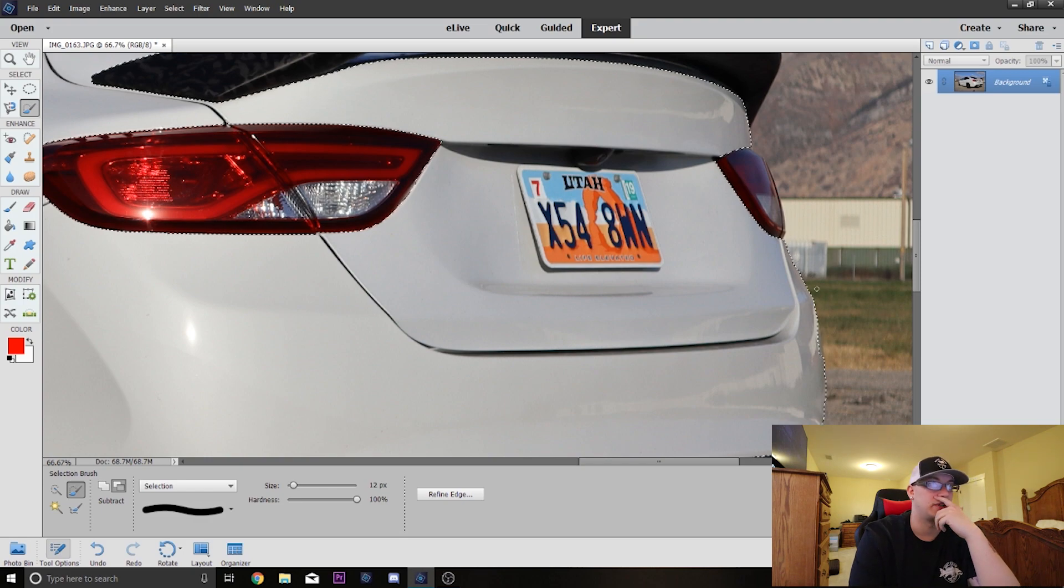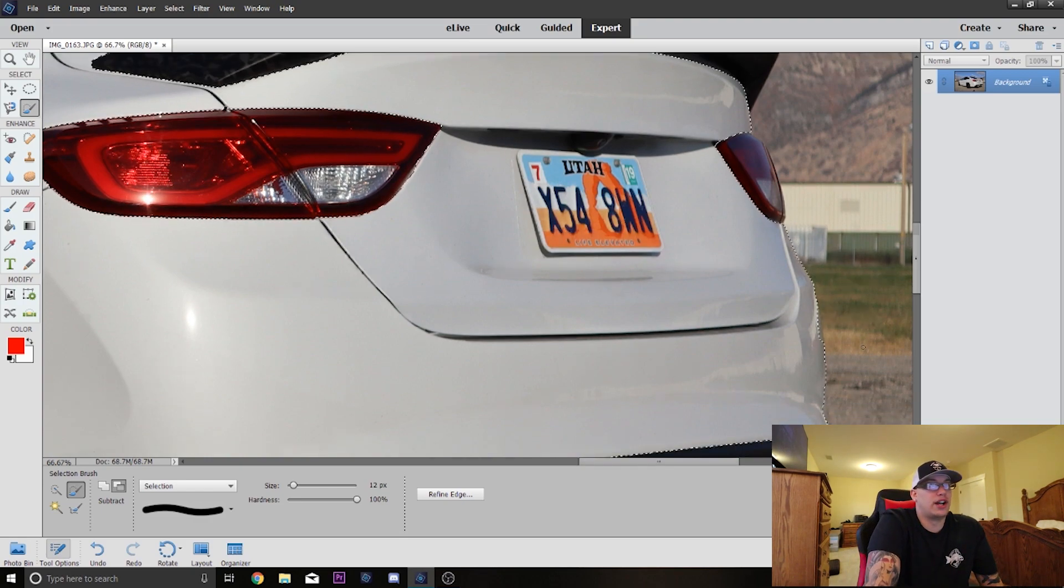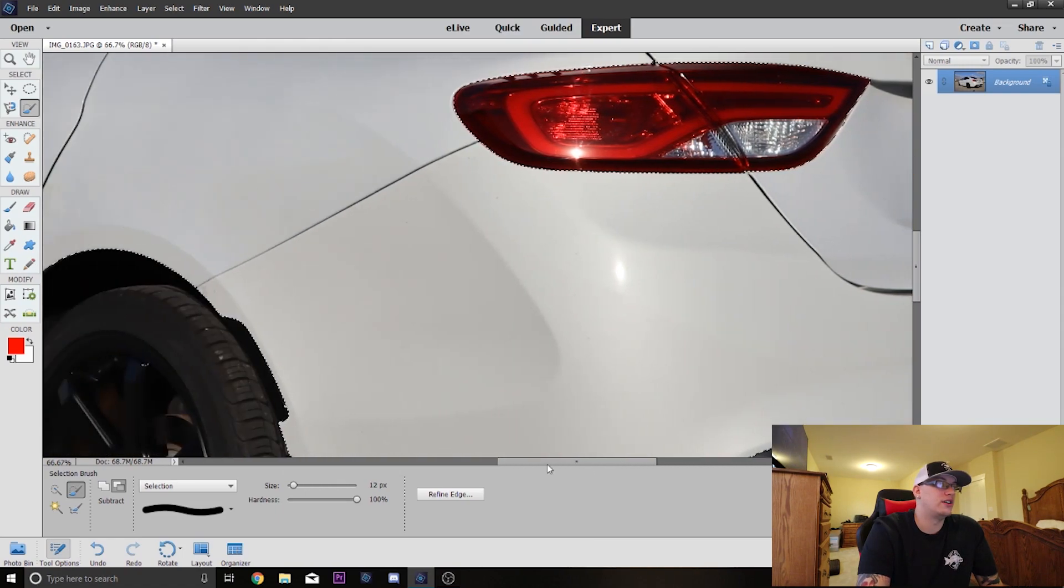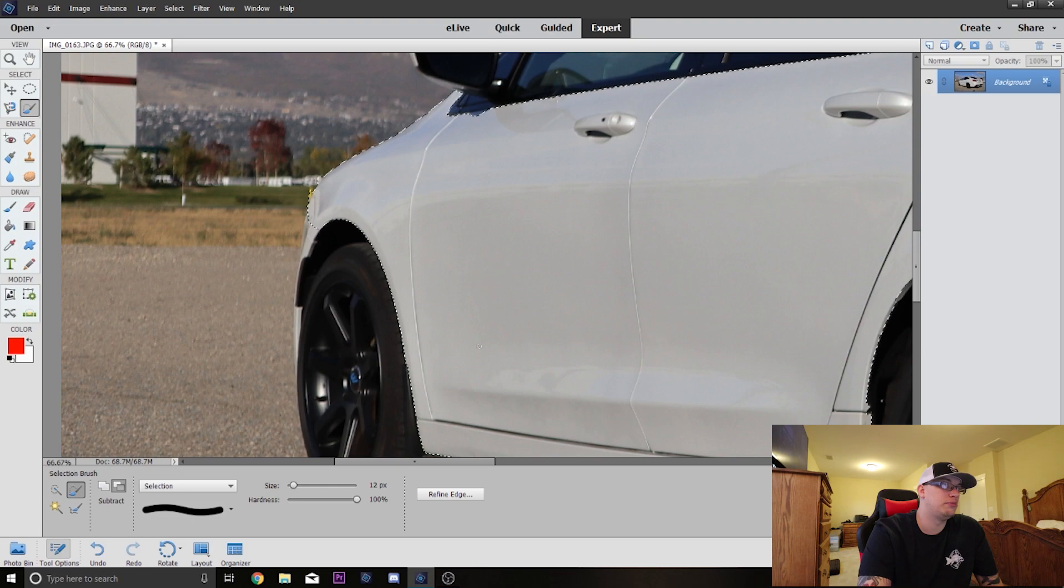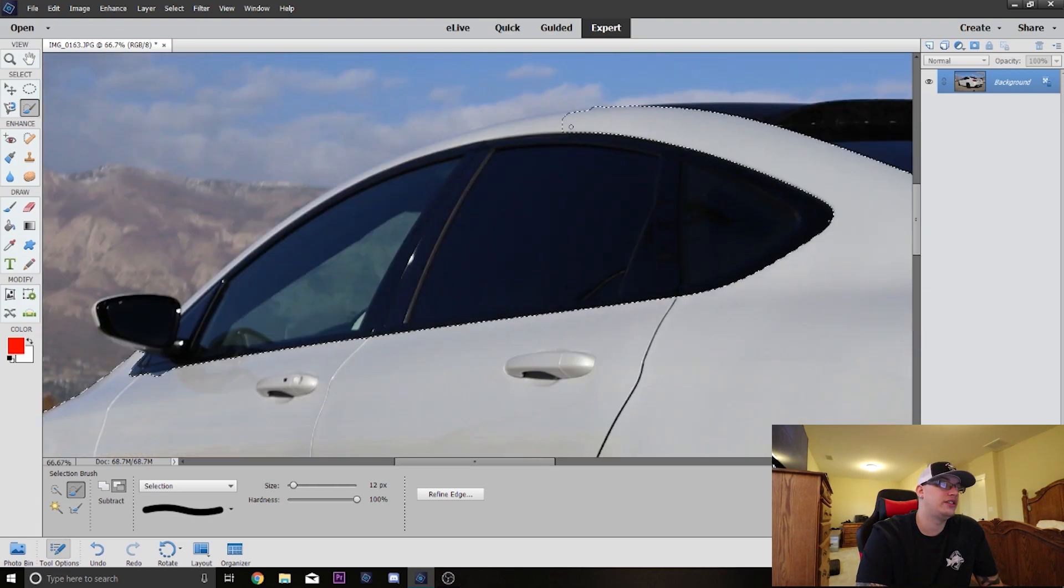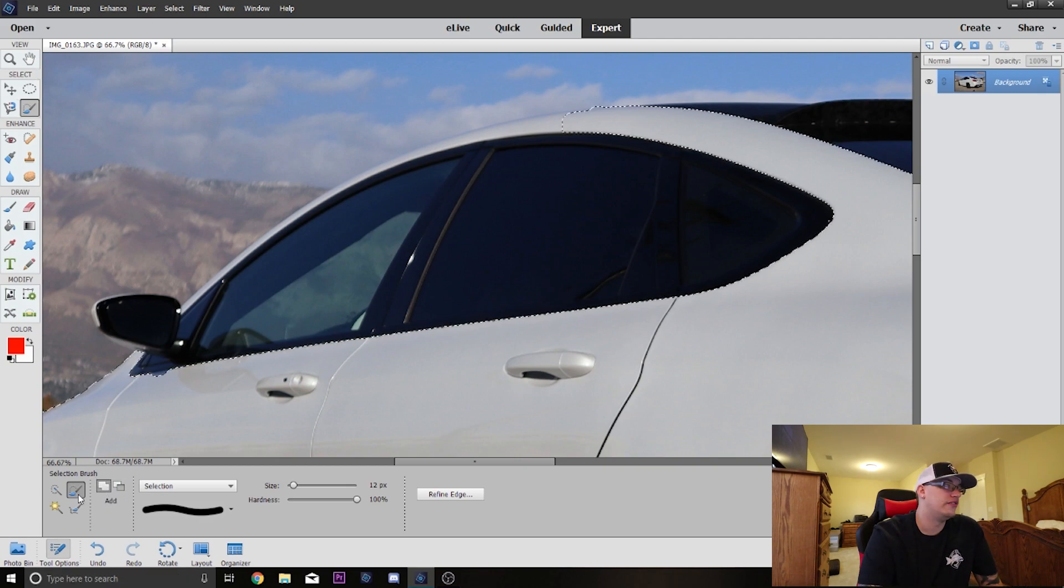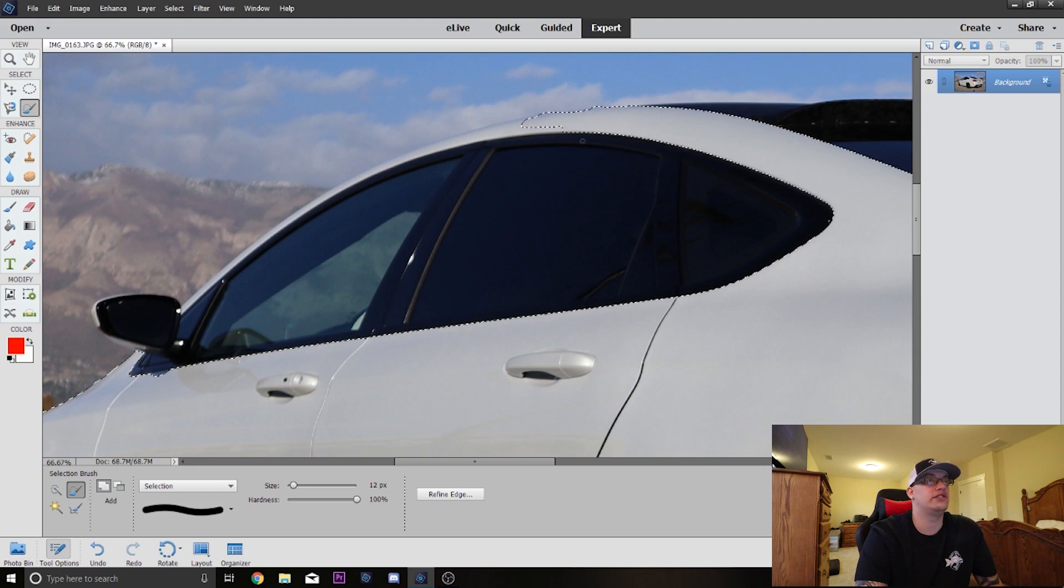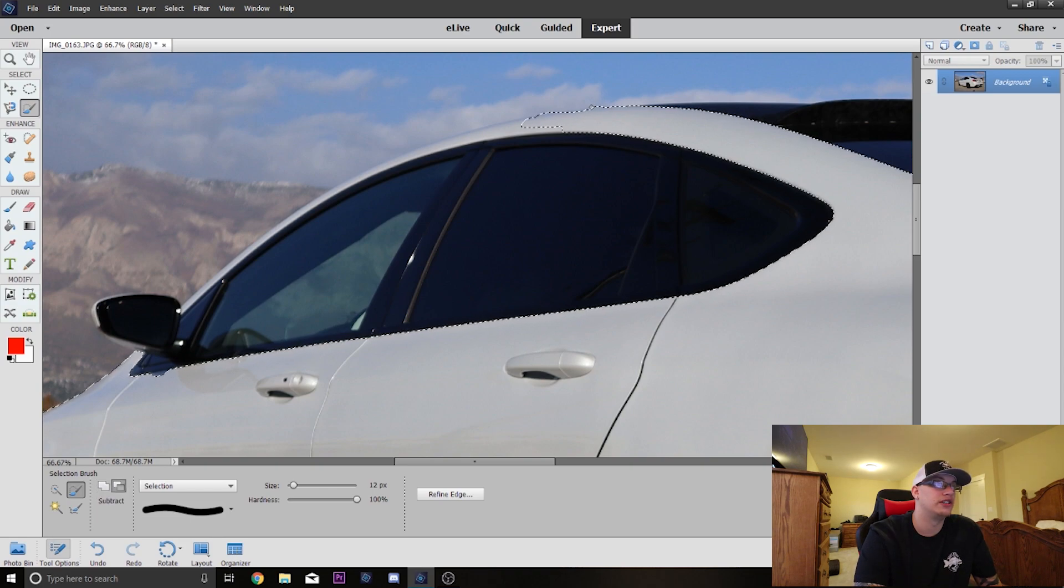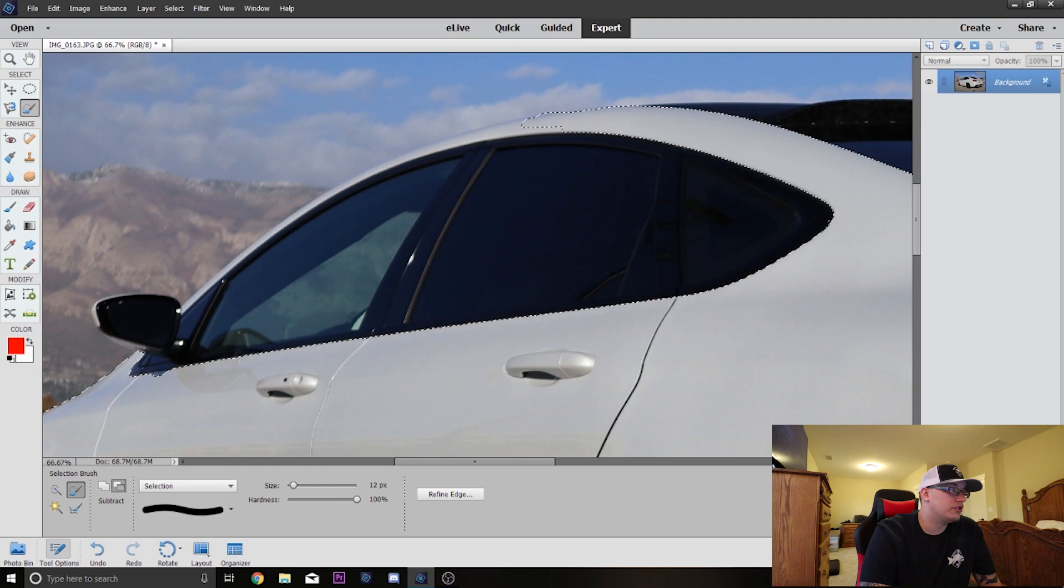There's some areas of the car that it hasn't picked up yet. You'll notice right here in the front it didn't pick that up, it didn't pick the mirror up, and it also didn't pick up the top trim above the window. So what we can do is we can take the addition of the second selection brush and we can kind of just paint in what we want up here. Just get it as close as you can and you can go in and clean up your edges later.